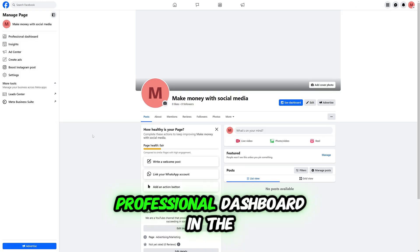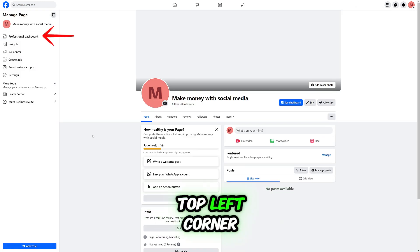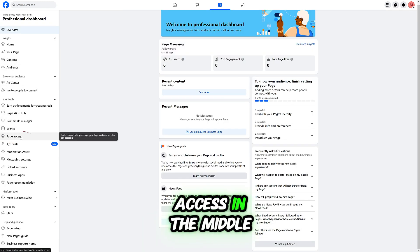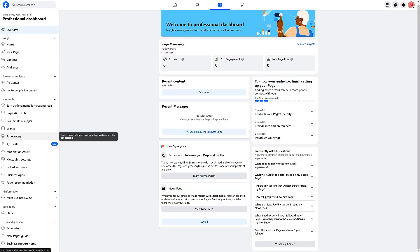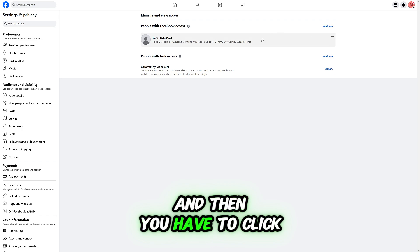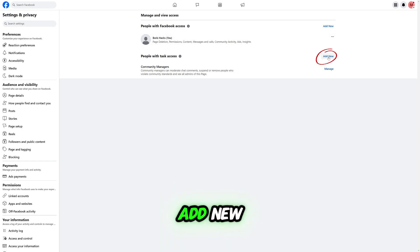Then click Professional Dashboard in the top left corner, then go down to Page Access in the middle, and click Add New.